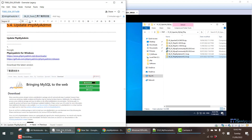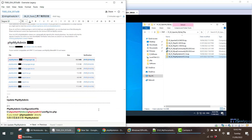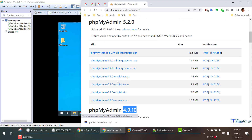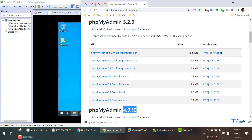When you download phpMyAdmin, you have to download the all-language version. But if you are an English user, you can just download the English one — it's a little bit smaller. You can see this is 9 megabytes and this is 13 megabytes. In my case I always download the all-language version.